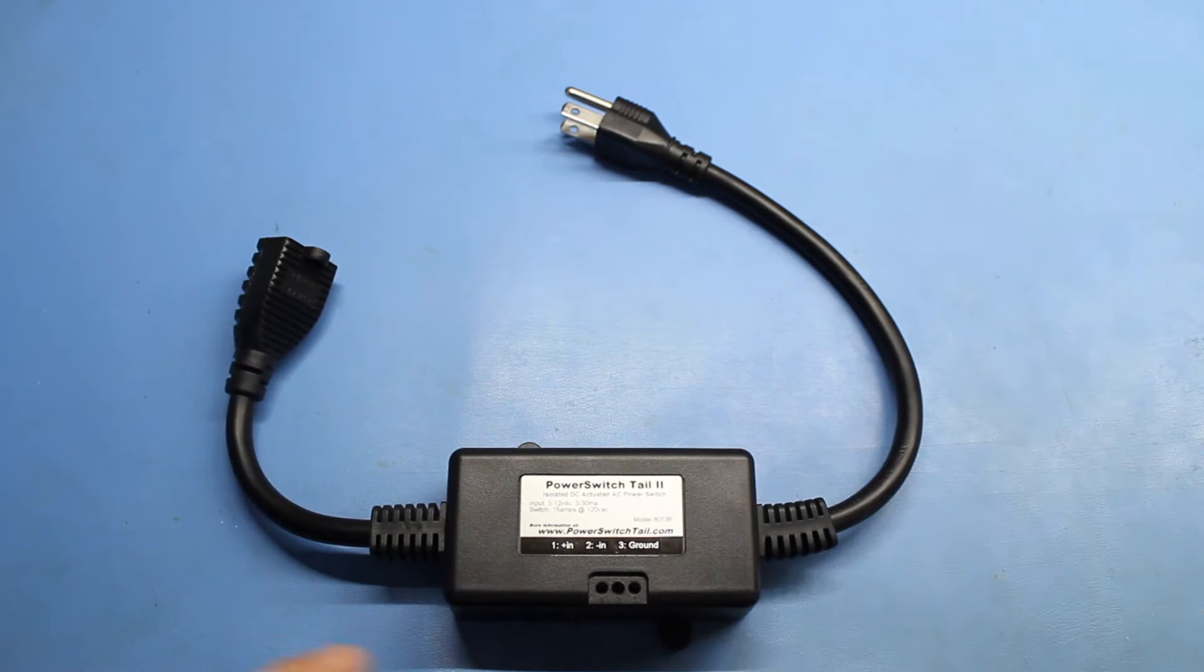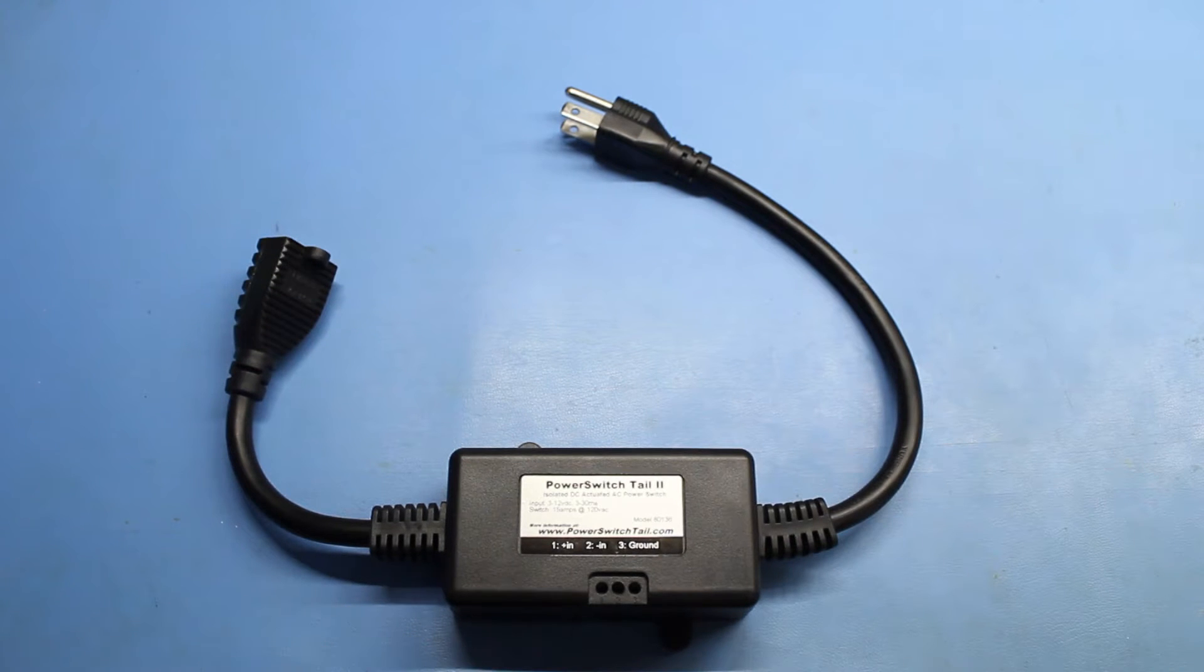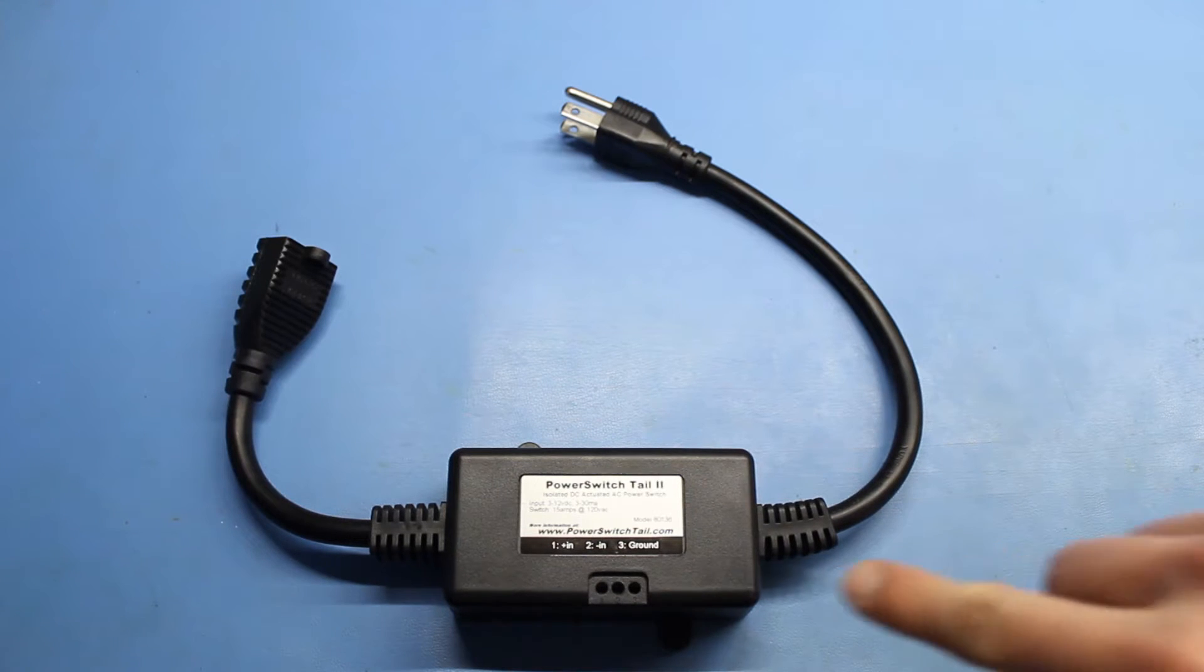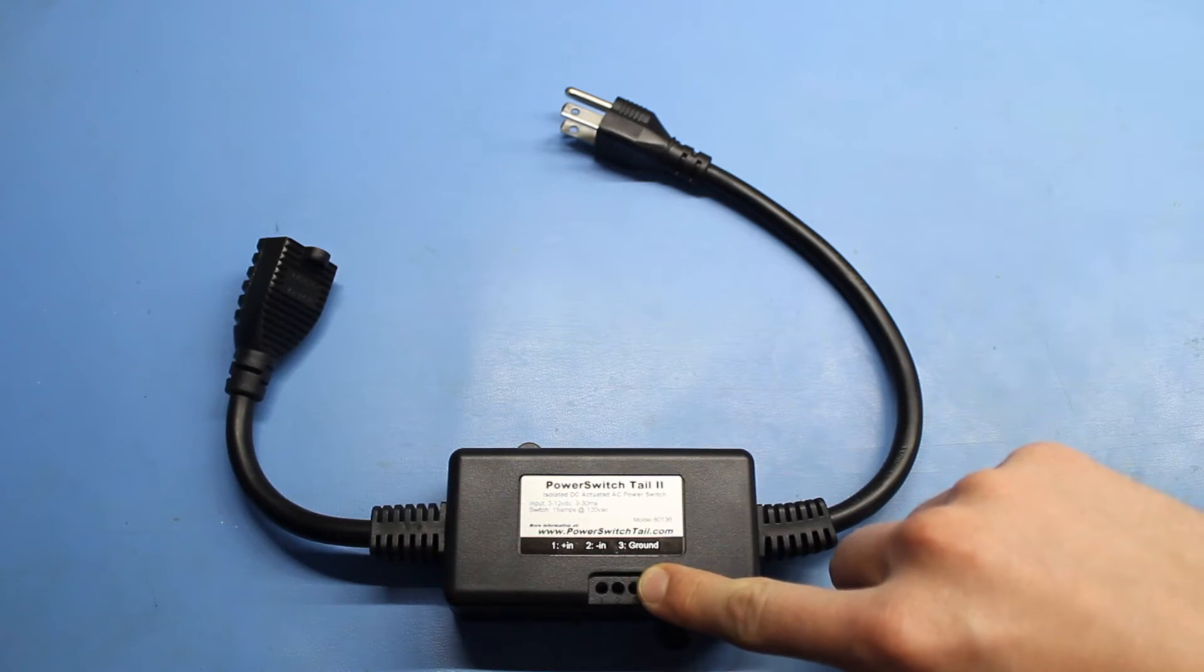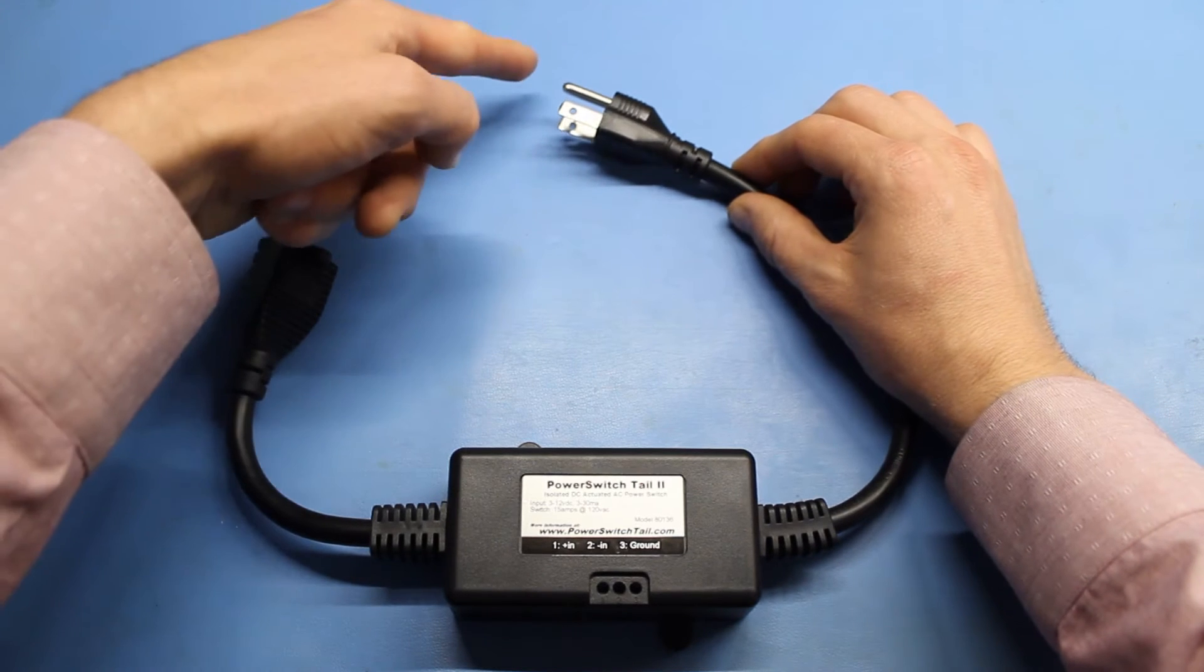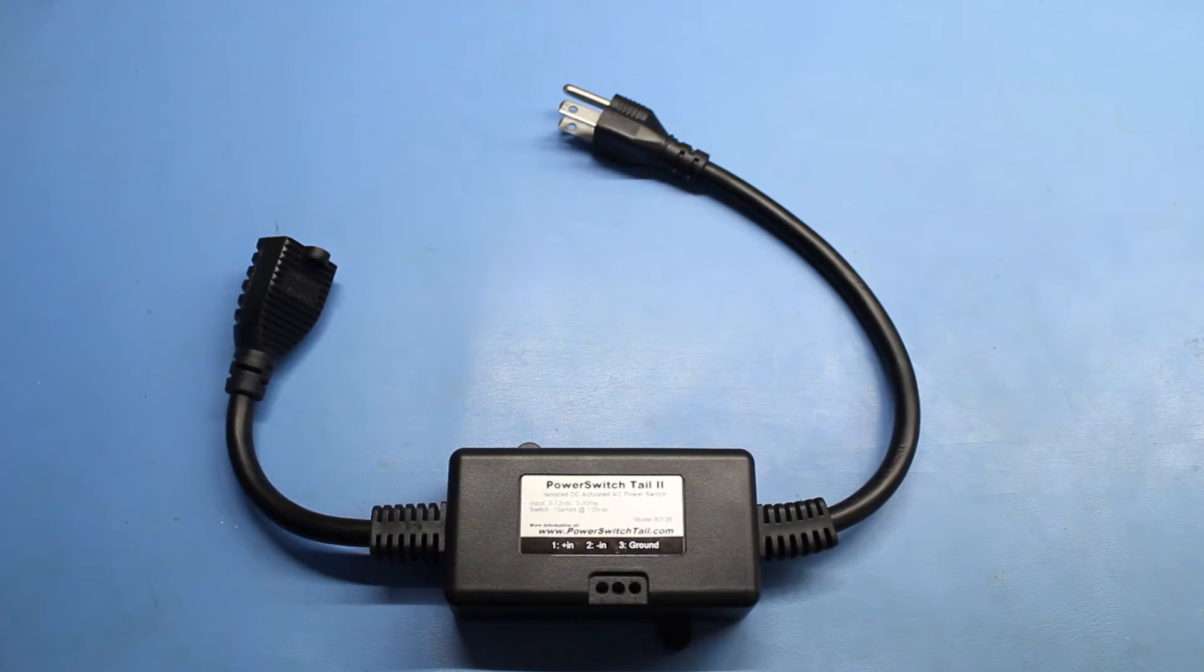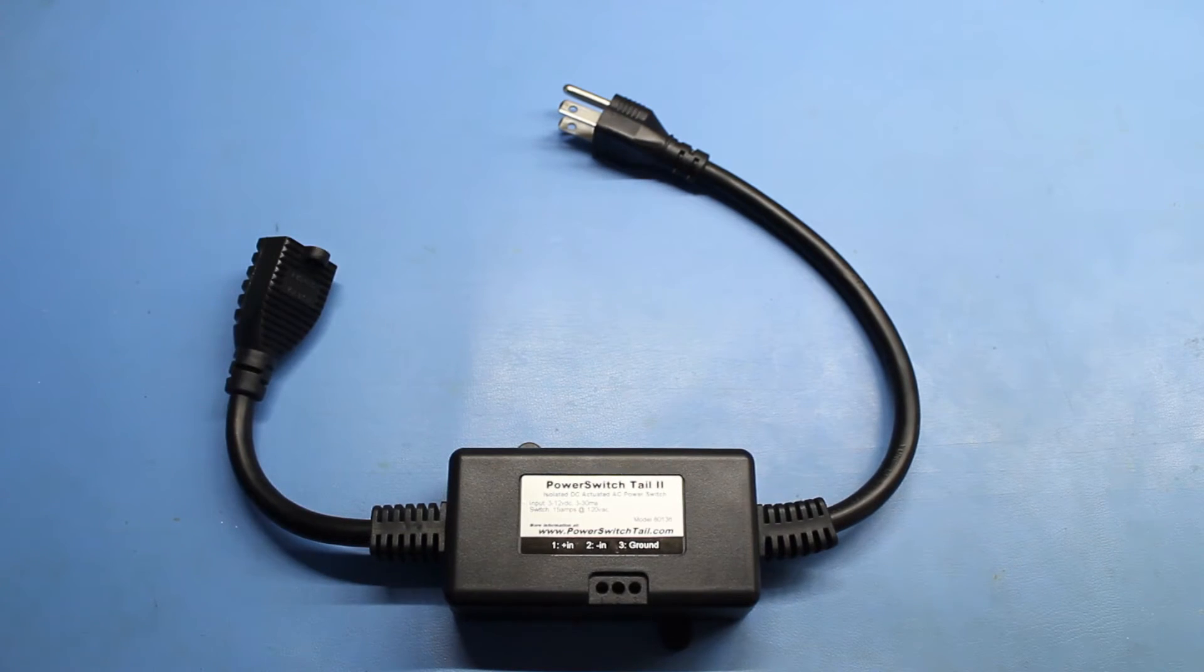To do that, we'll connect plus in to a digital I/O pin on our microcontroller, and minus in to ground on the microcontroller. The pin labeled as ground is connected to the ground wire in the AC circuit and can be used to tie the ground in your project or your enclosure to true earth ground. This can be used as an extra safety precaution if you desire.